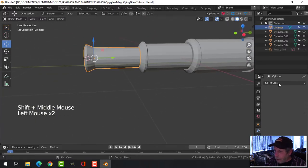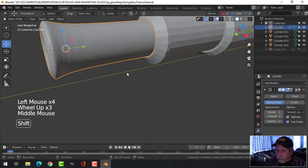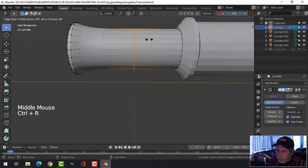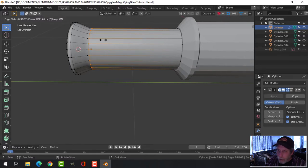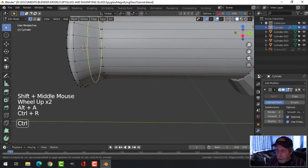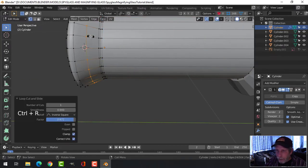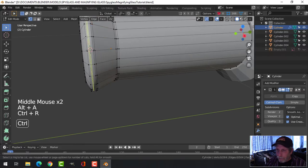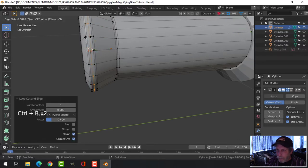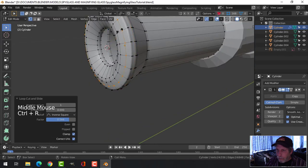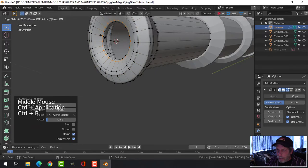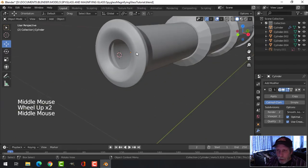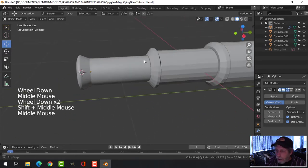Time to smooth things out. Select the first piece, go to the modifier tab, add a Subdivision Surface modifier set to level 2, right-click and shade smooth. Go into edit mode and use Ctrl+R to click and drag edge loops — one close to the bottom vertices, one pulled down a similar distance, then add loops near the top and sides to define the sharp ends.